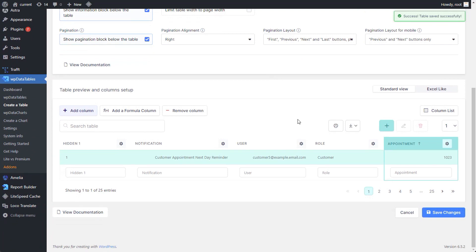For example, shown in this video, we've changed the default display of rows to 1, 3, 7 and all.